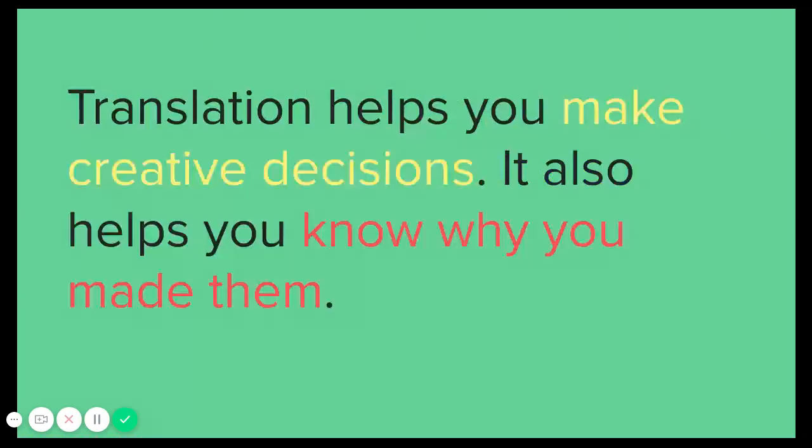So, here's a list of all these things we did and all these decisions we made. Now, somebody who is a much better translator than me once told me this. Translation helps you make creative decisions. It also helps you know why you made them.